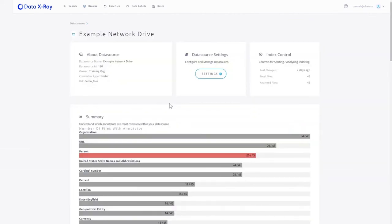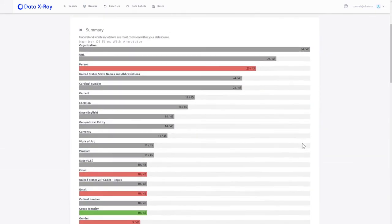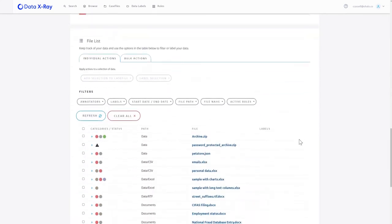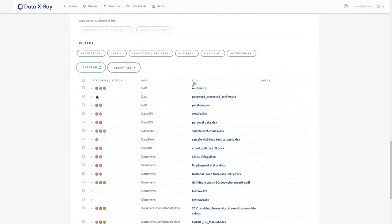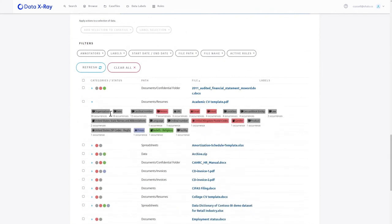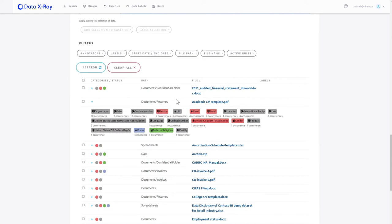As well as seeing what types of data are in there, we can also go down and actually see the data themselves, look at what goes into a particular file. So here we've got a CV, for example, which has people, email addresses, postal codes, gender information—all that data is held within there.